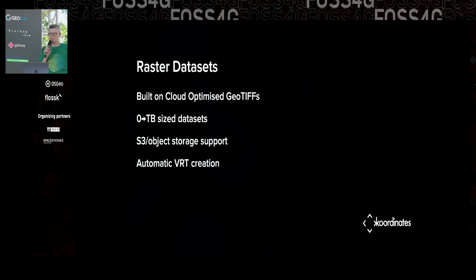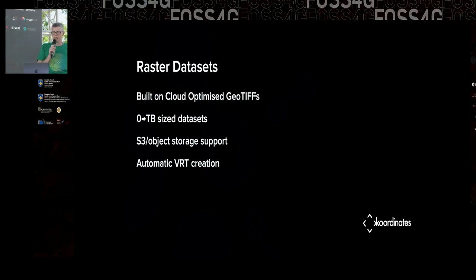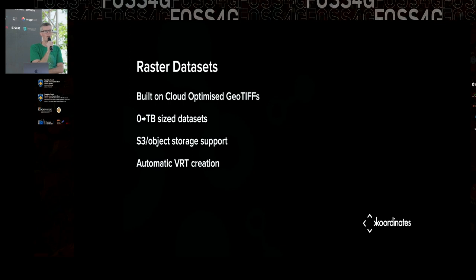We also support rasters, built on top of Cloud Optimized GeoTIFFs. For both point clouds and rasters, we don't store the data itself in the repository — it lives in an object storage system like S3. What's stored in the repository is the information about the tiles: where they are, what the coordinate system is, how many bands they have, maybe some statistics. This allows Kart to selectively alter things without making big duplicate copies. And soon we'll be able to point Kart repositories at object stores that already exist, so you don't have to copy your data into Kart.